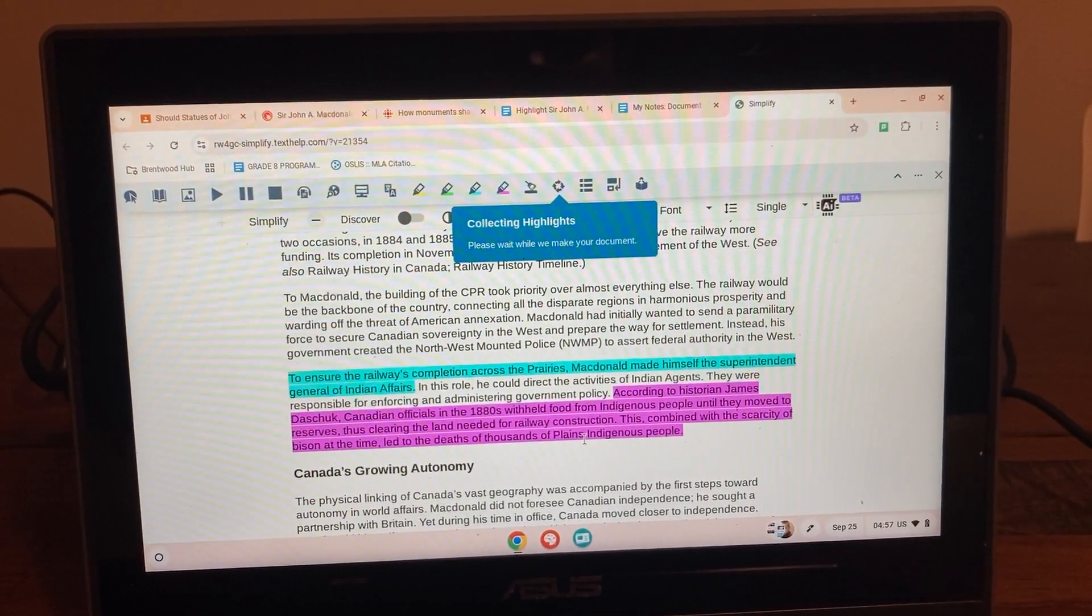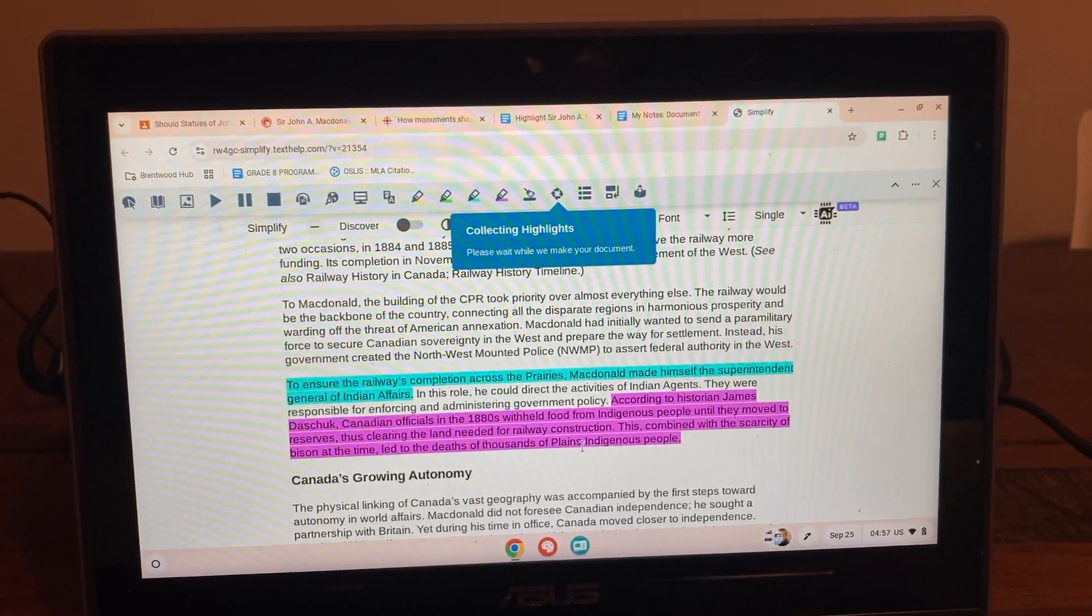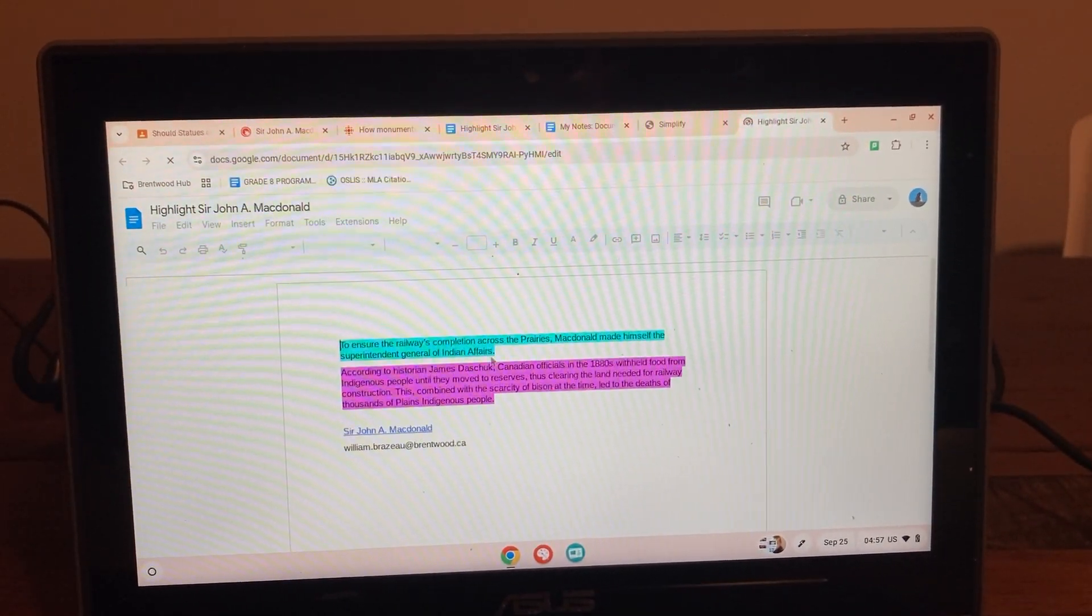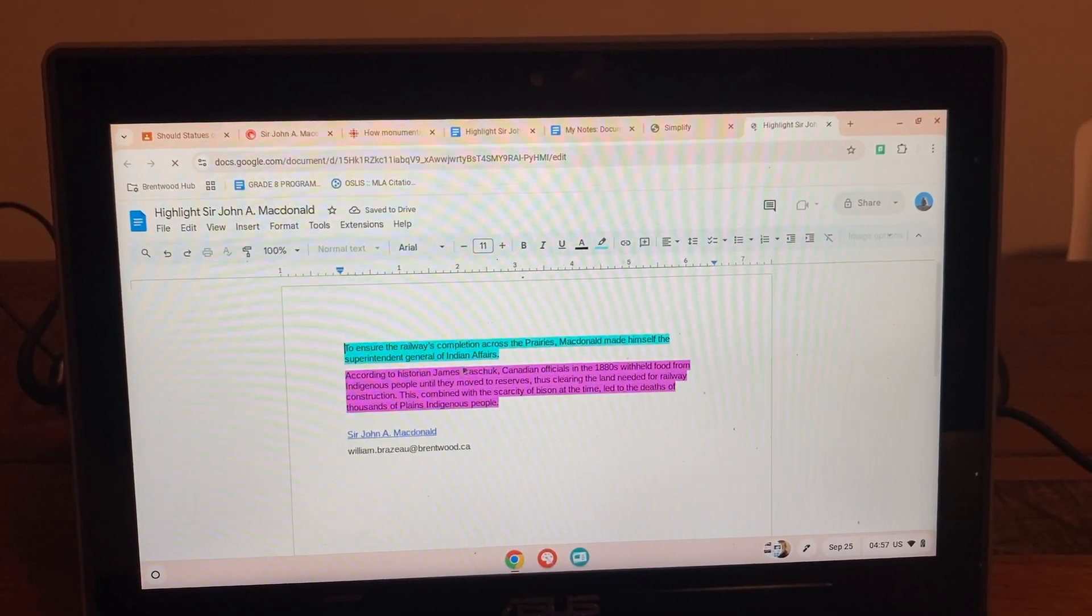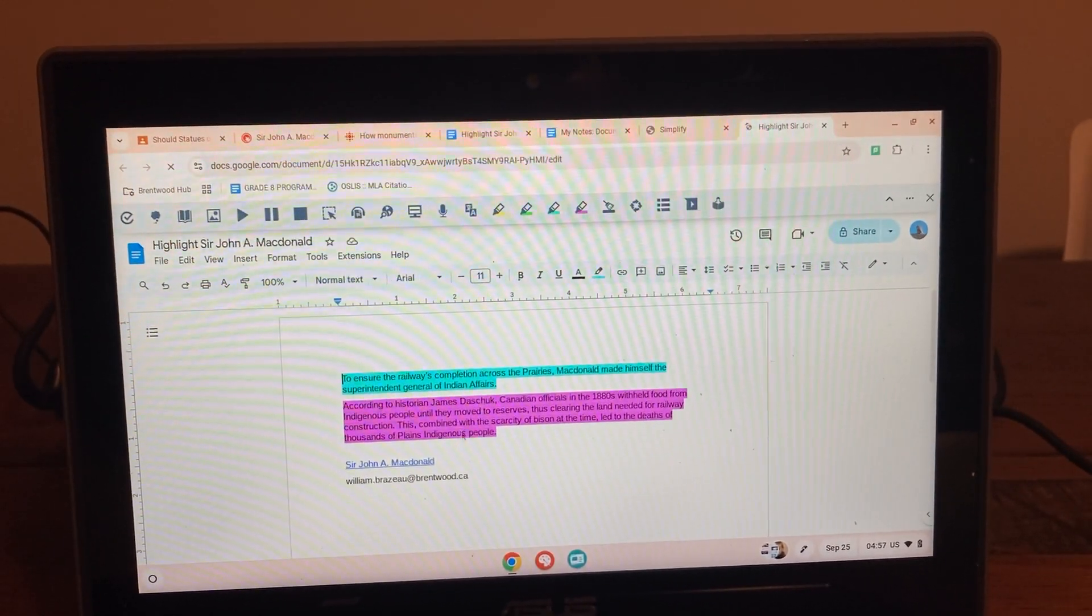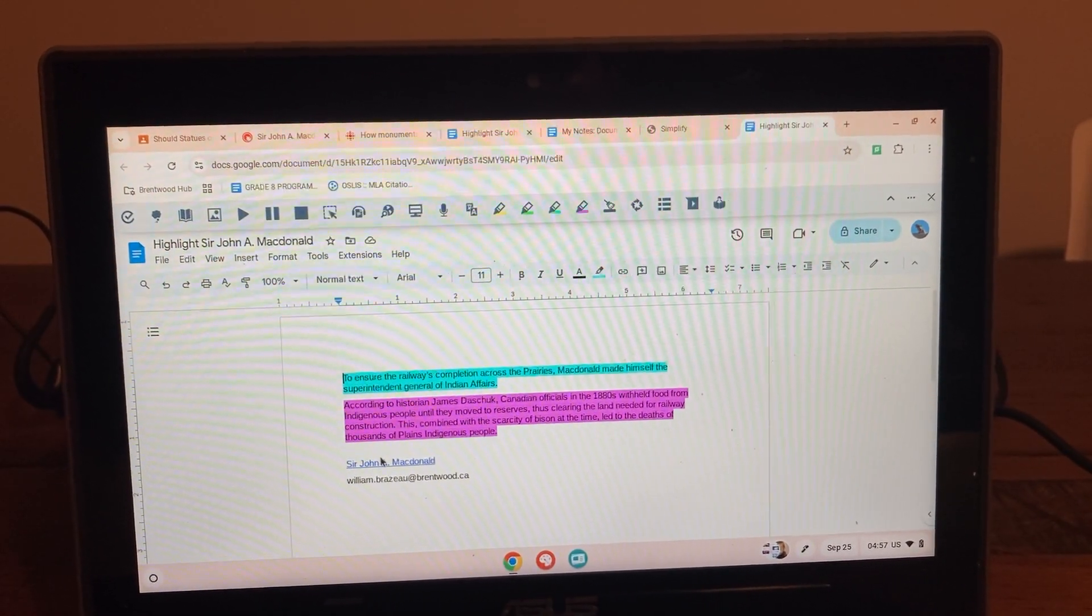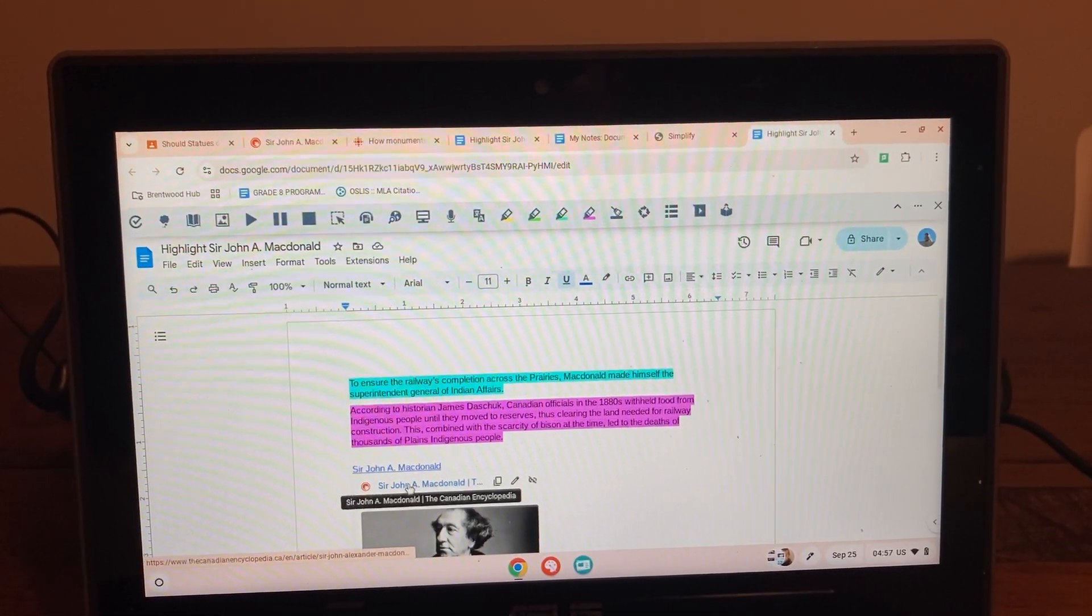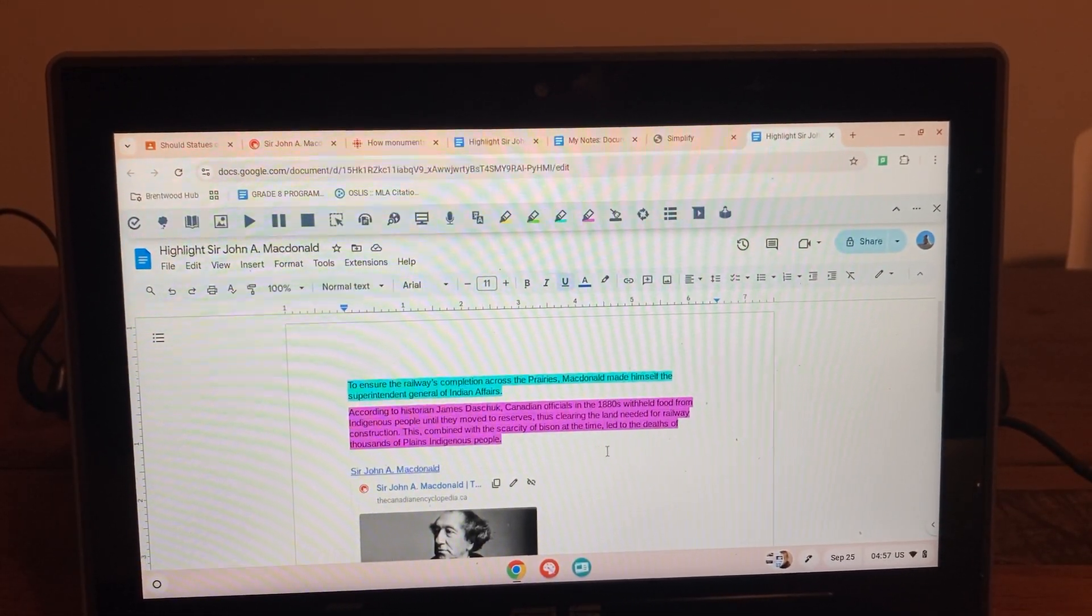And then it's going to organize it on a separate Google doc, according to the colors. So that meant for him that all of the, why should we keep the statues were at the top. And why would we remove the statues were at the bottom. And it gives them the link, which he can then use in citations. He can find that again in order to put it into a citation maker.